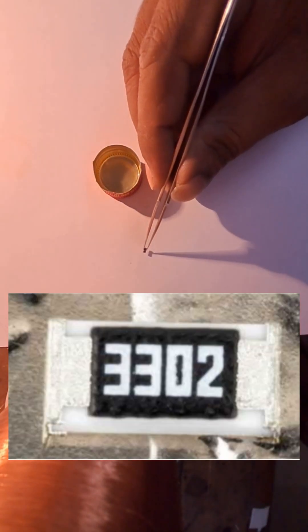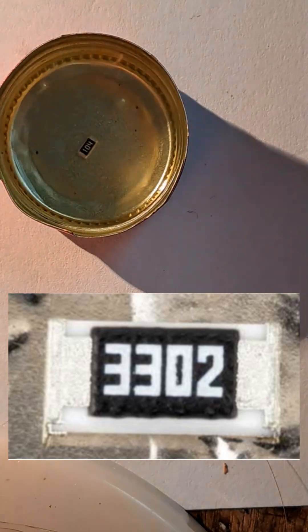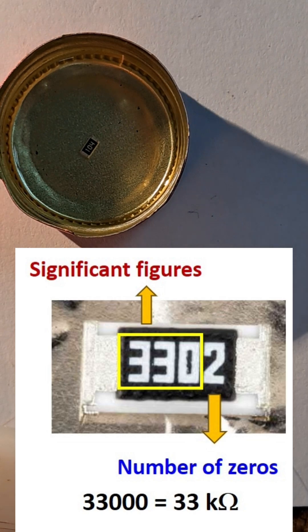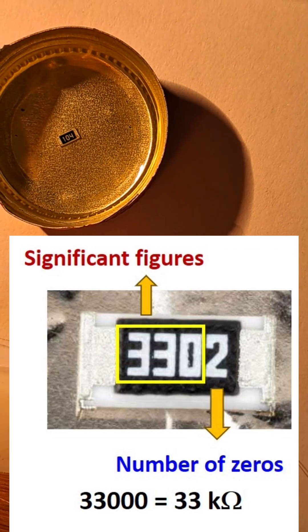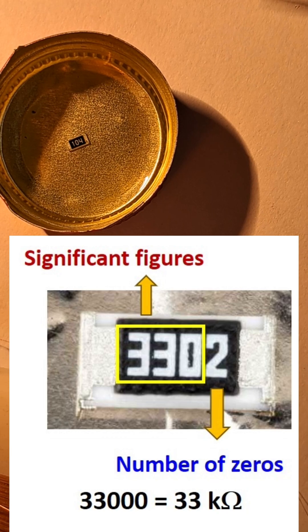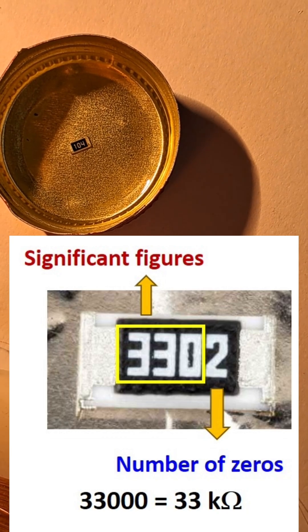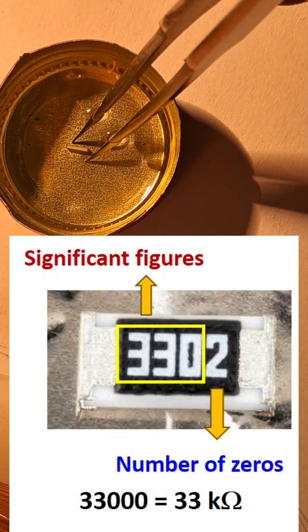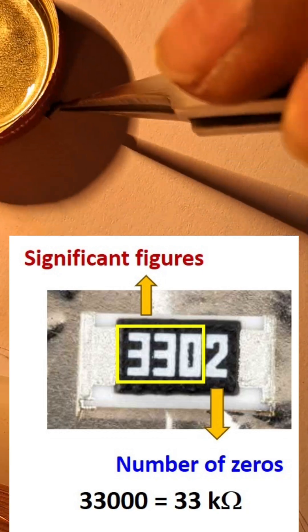On the top of each chip resistor, you will often see a four-digit number that indicates its resistance value. The first three digits represent the significant figures of the resistance value. The last digit tells you how many zeros to add.